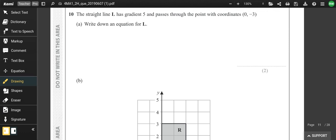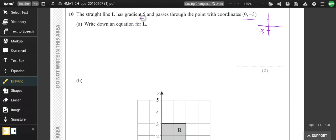Question 10: a straight line has gradient 5 and passes through (0, −3). That's the y-intercept, and the gradient is 5. So this is just y = mx + c — y = 5x − 3.